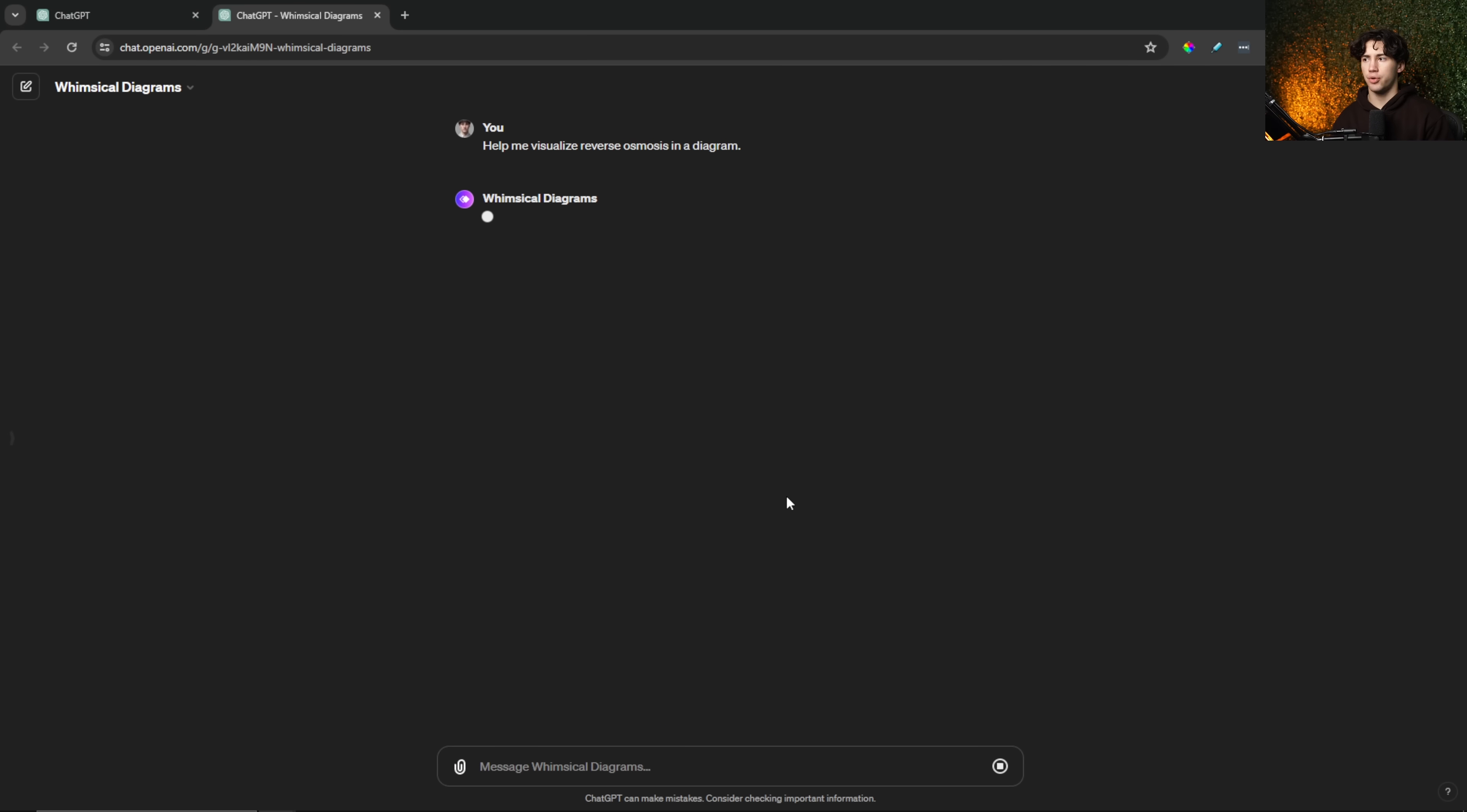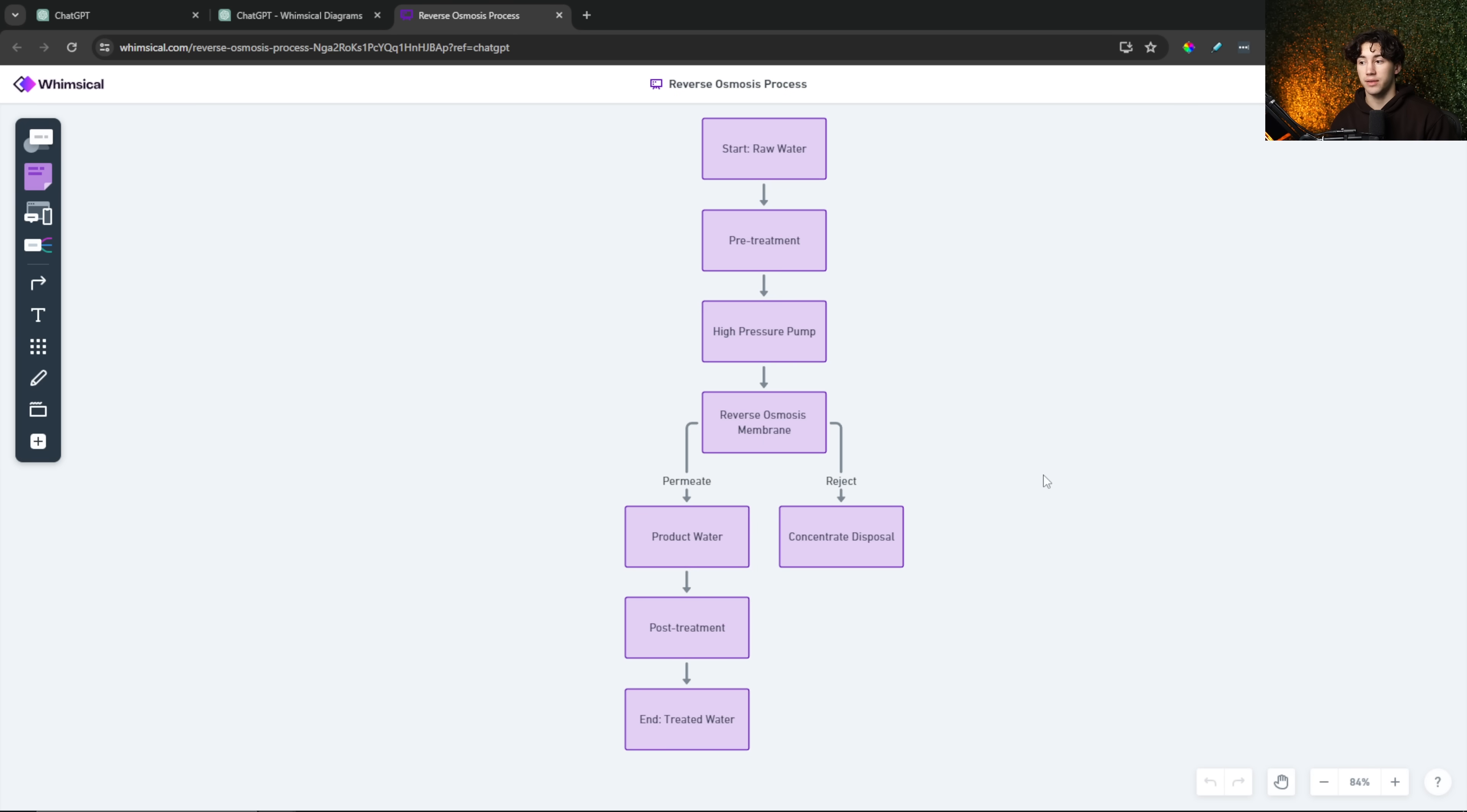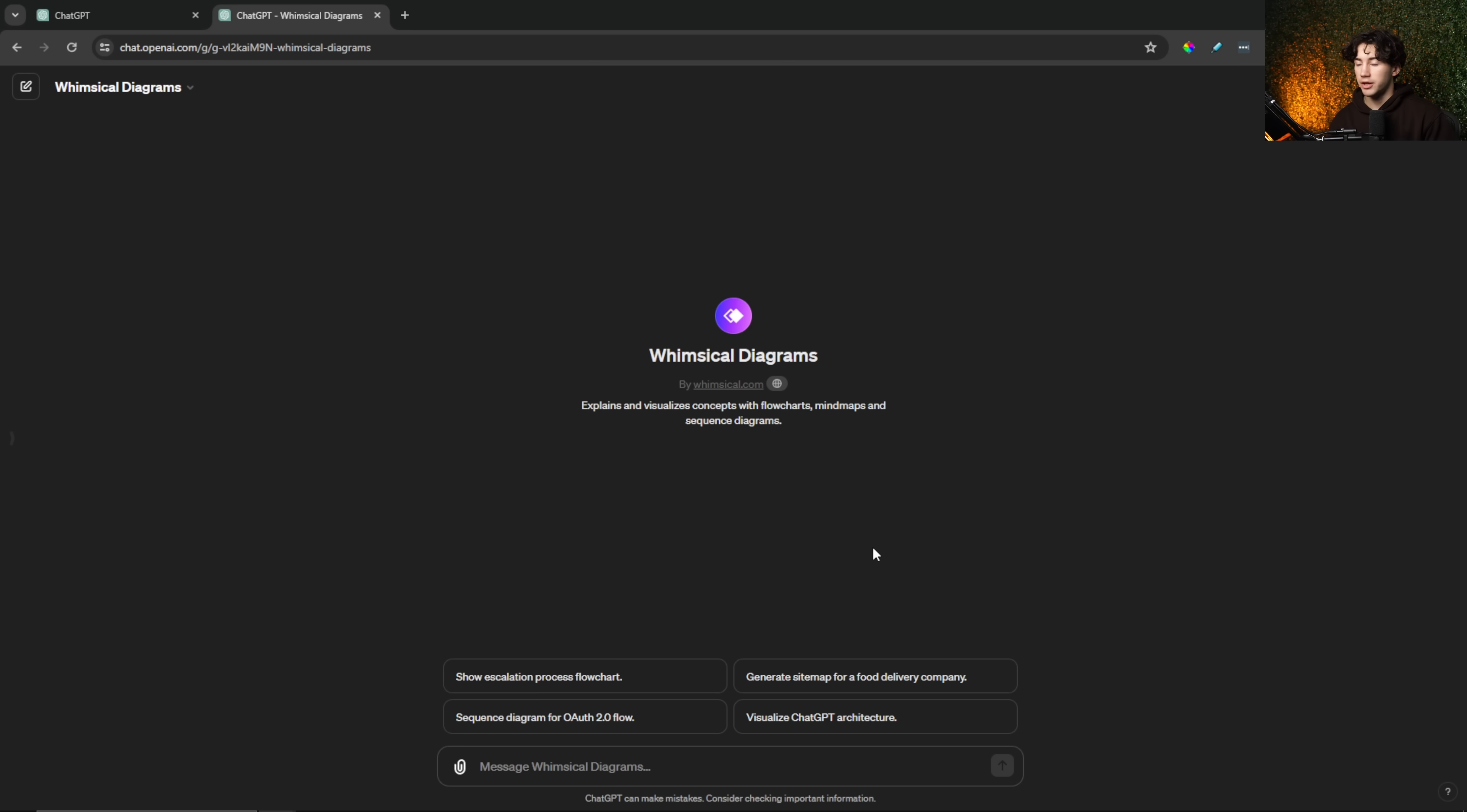So I can say something like, help me visualize reverse osmosis in a diagram. Something that's very complex, scientific. We can help break it down into visual representation. I can send off that message. And this is an example to show you how you can visualize complex systems such as architectures or networks of certain things that are kind of hard to conceptualize by yourself. And as you can see, here's the flow chart illustrating reverse osmosis process. And then it goes through everything needed in order for reverse osmosis to take place. And it even gives you a link you can go in and you can view and edit this diagram. So you can start moving things around. You can start changing colors in order to help you remember things better. So I really like using the whimsical diagrams plugin or GPT in order to accomplish this within ChatGPT. This is a great way to start learning much better.